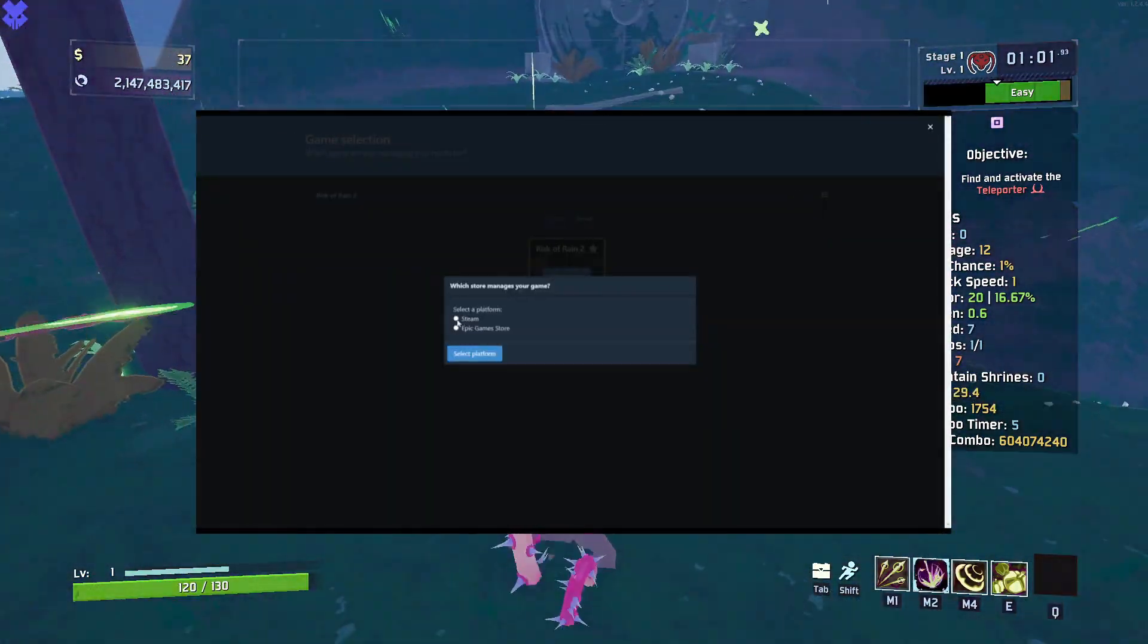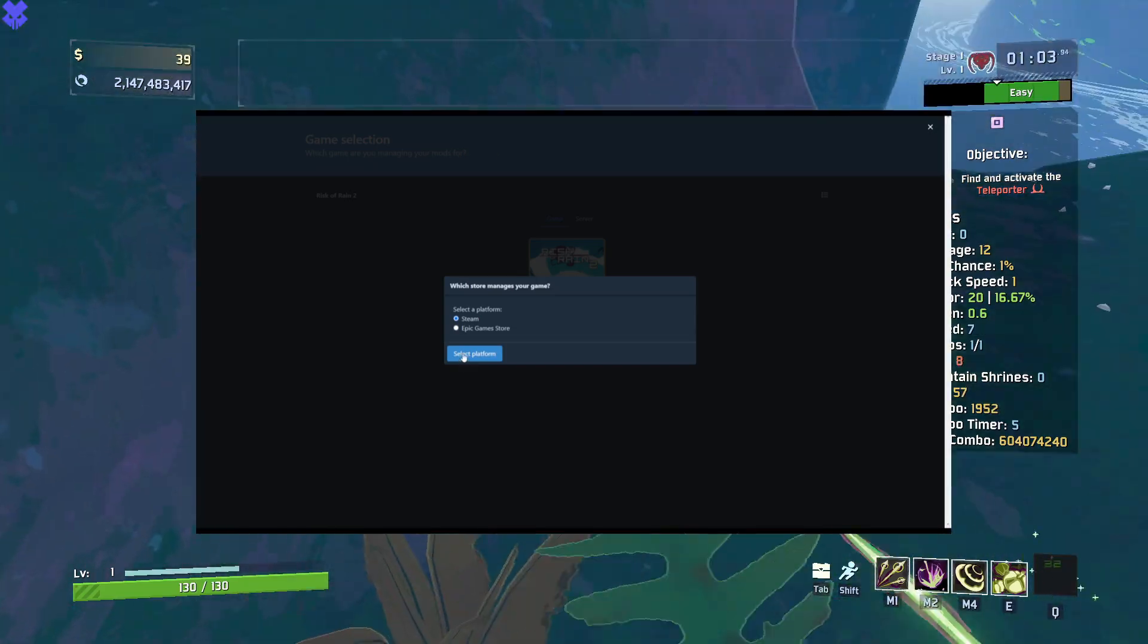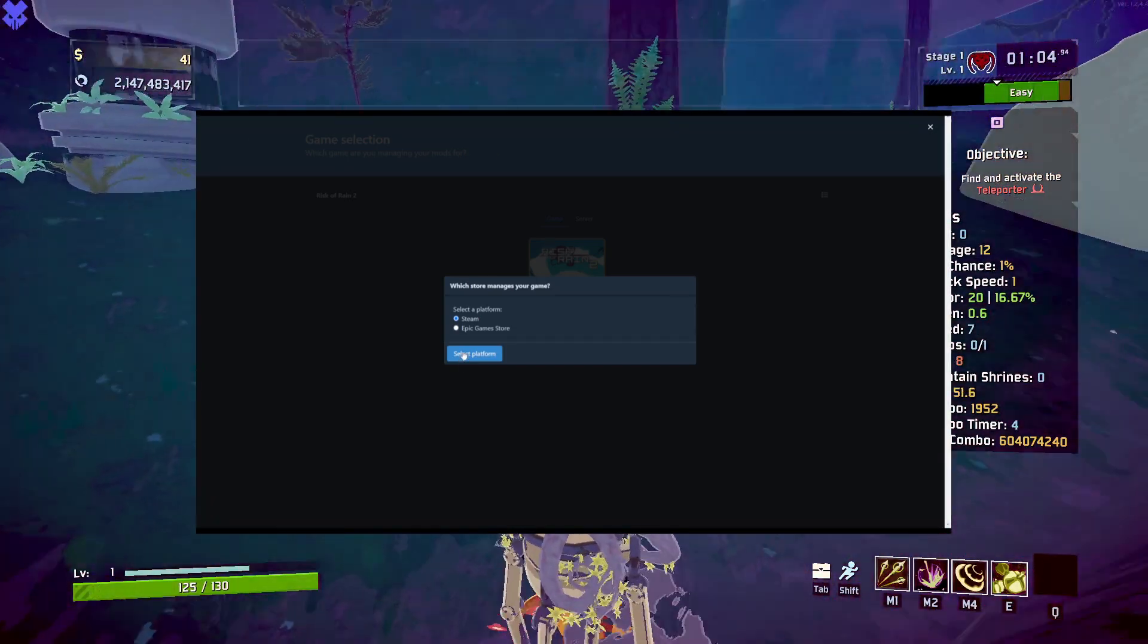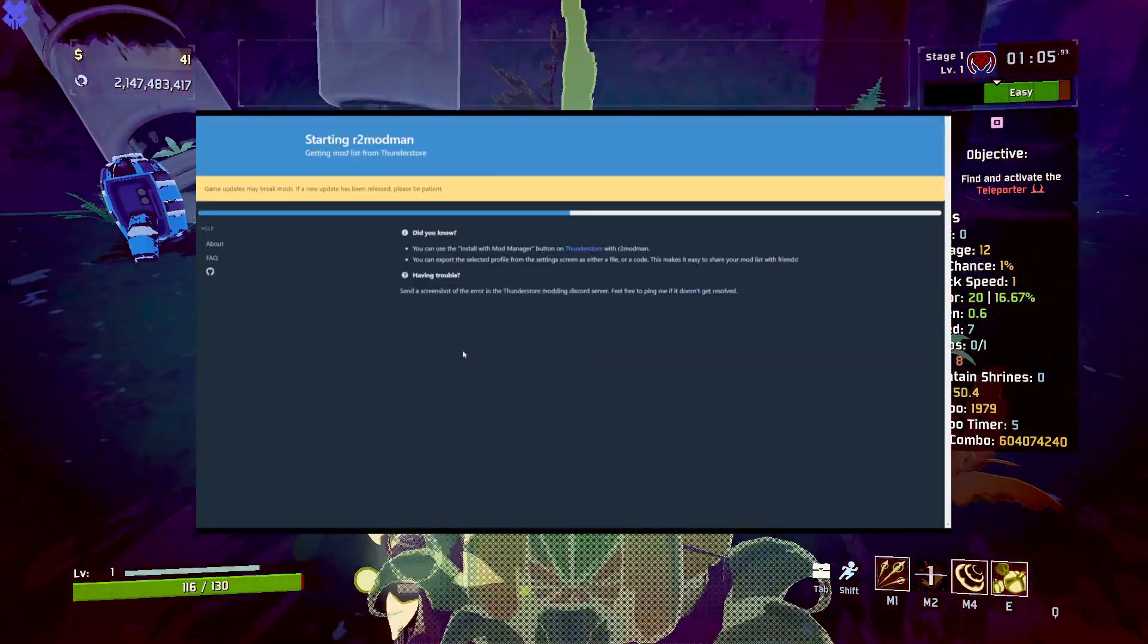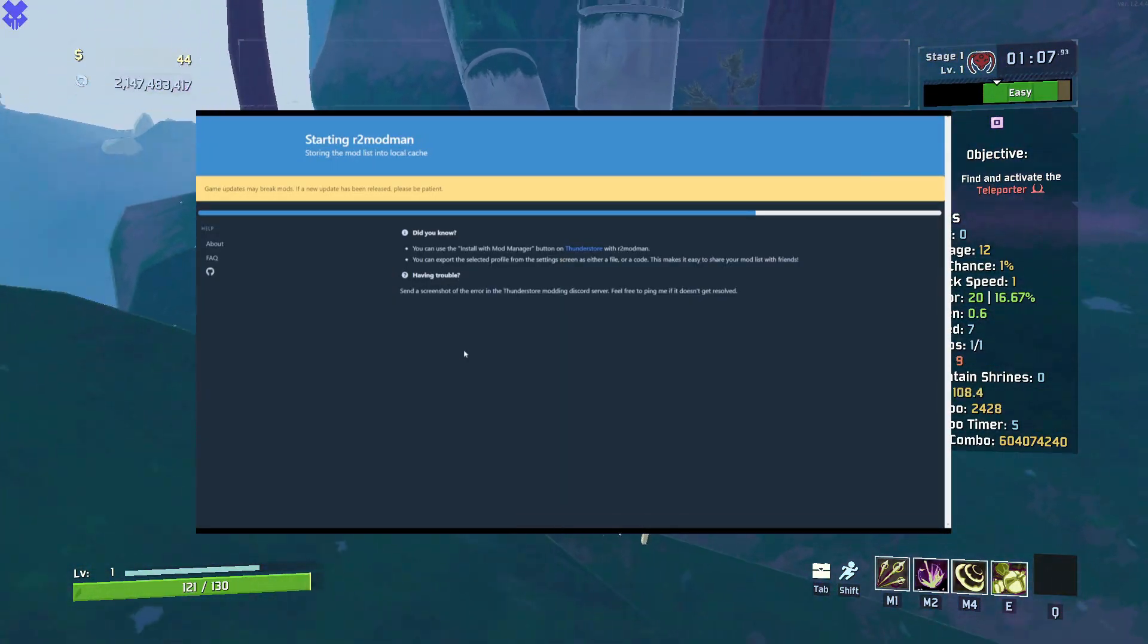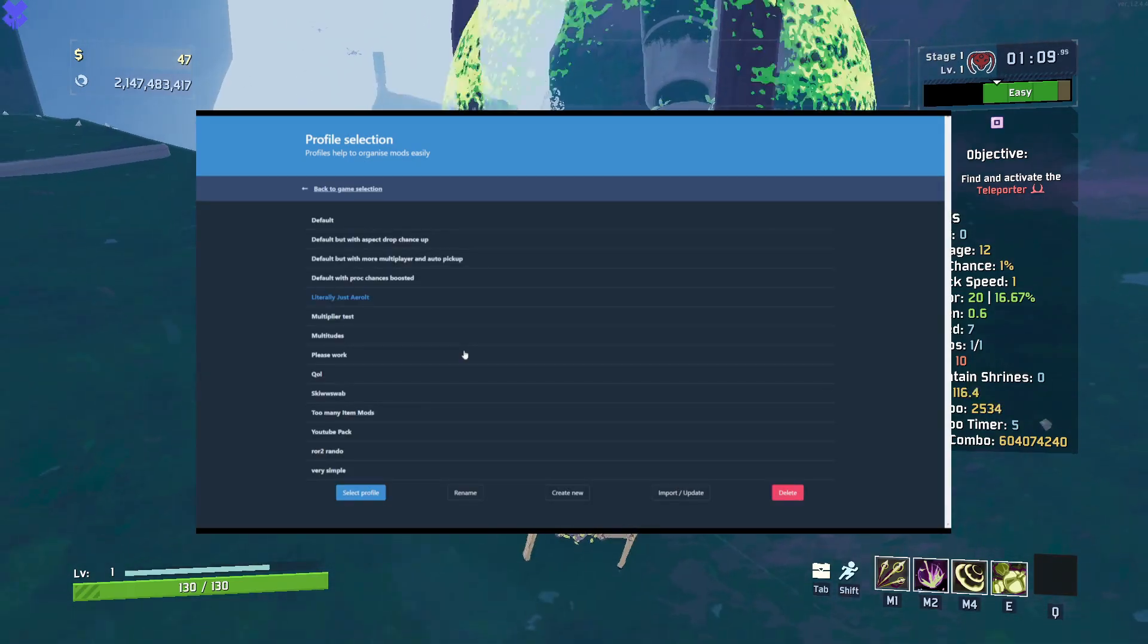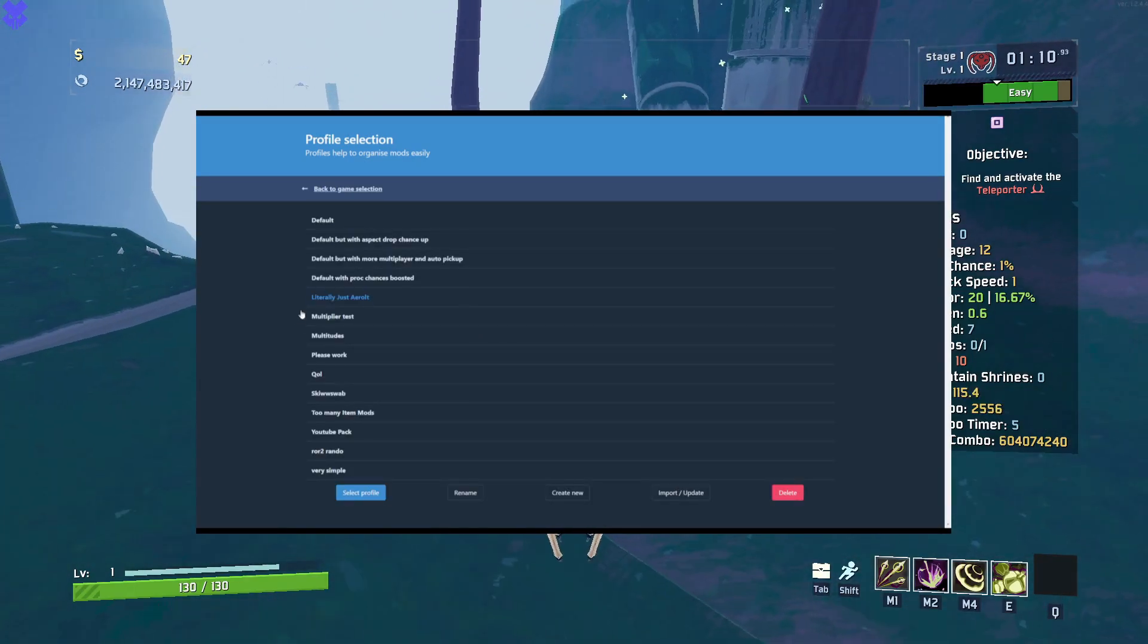To begin modding your game, hover over the game and then click the blue select game button. A pop-up should appear. Click the corresponding platform that you use to play Risk of Rain 2. In my case, I use Steam. Then click select platform.